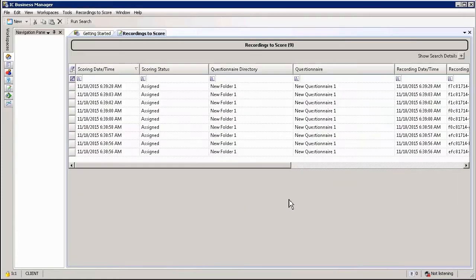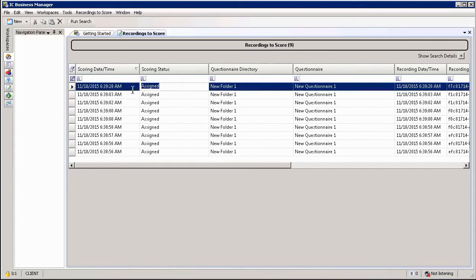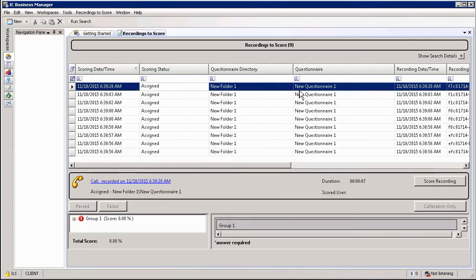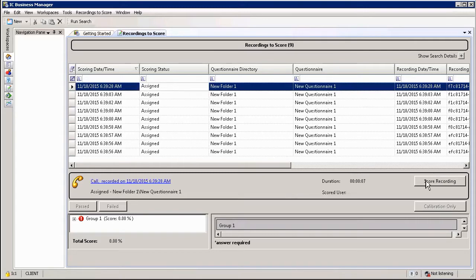If I create the new search it'll automatically run and here I can see all of the questionnaires that have been assigned to me. In this case new questionnaire one, and if I highlight it I can actually run the scoring straight from here by simply selecting the option called Score Recording.